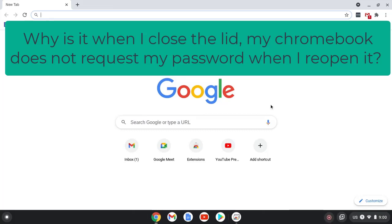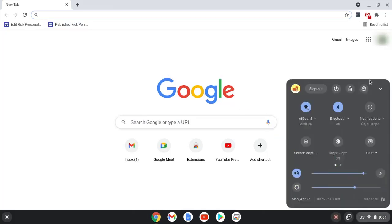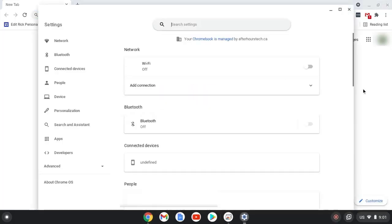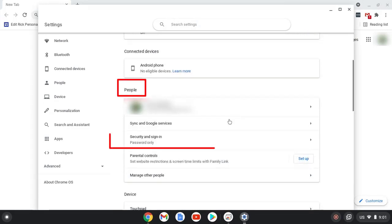The first one, which is usually the culprit for this behavior: select down in the Wi-Fi area, then choose the gear icon, then scroll down to people, and choose security and sign in.